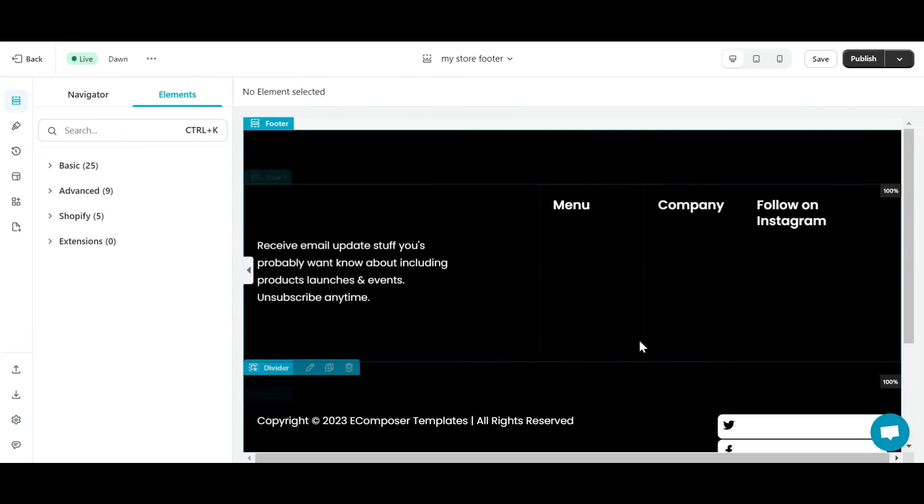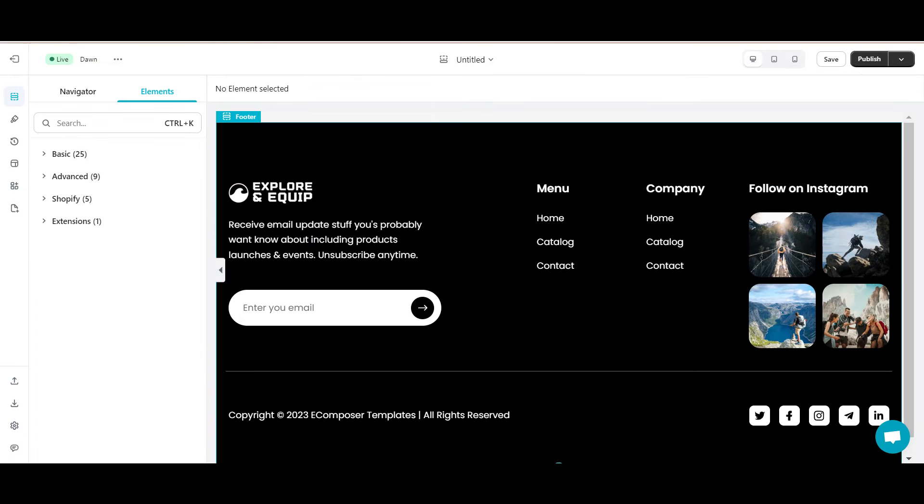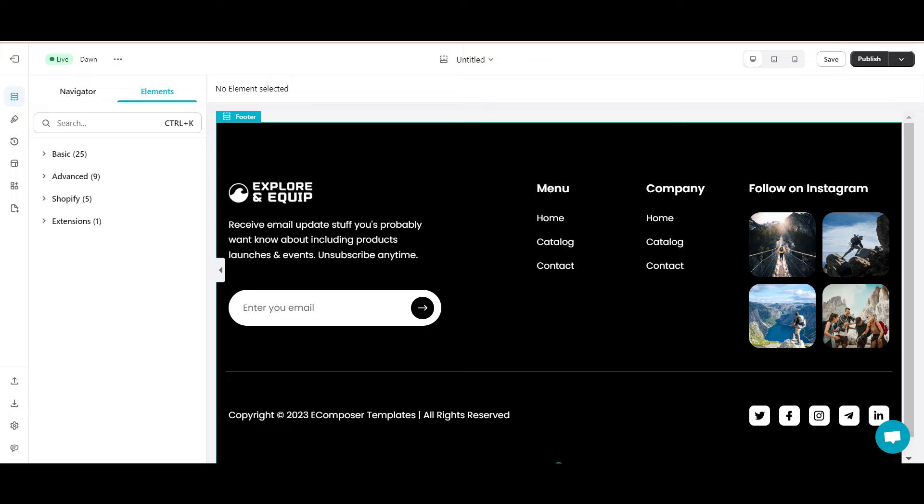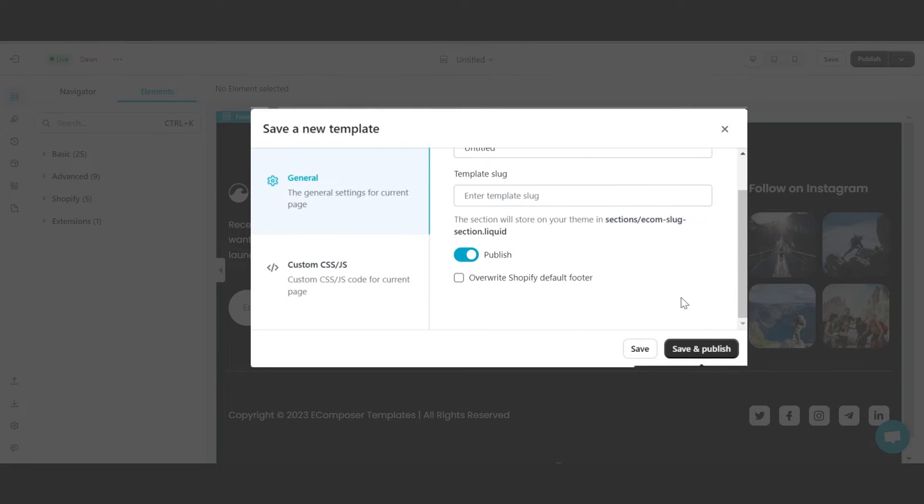Then I will edit the images and content to suit my product. Finally, I will save and publish it.